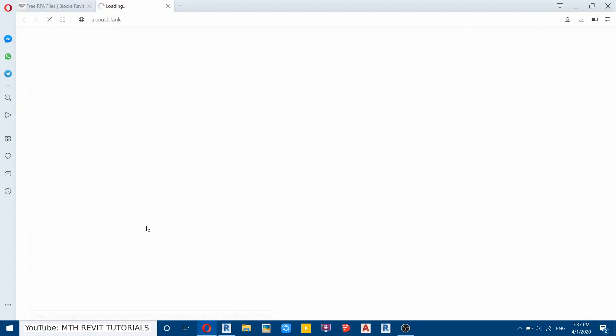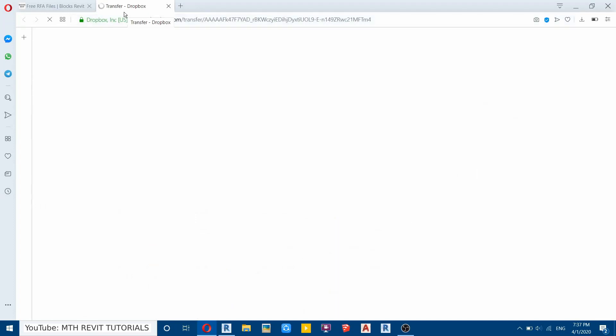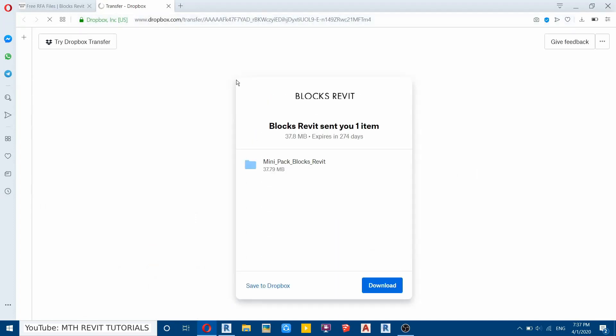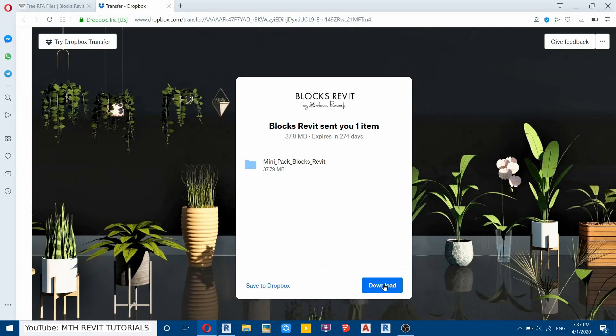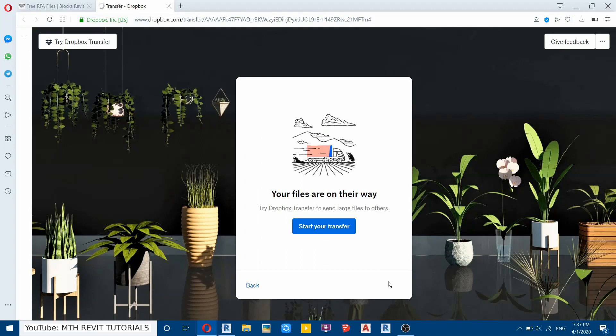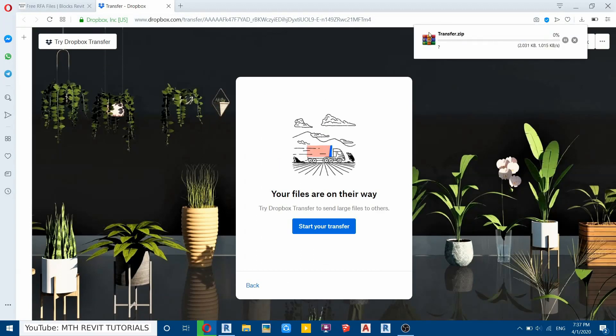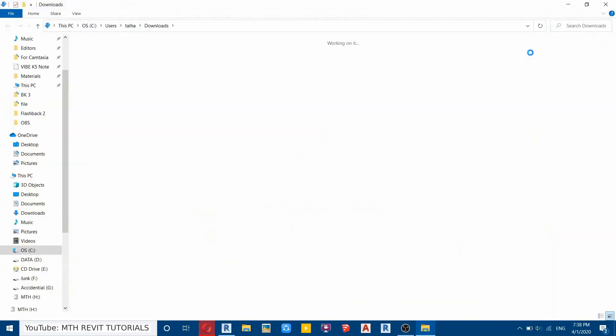And you can see there are plenty of free families here as well. So I will download this one. So just click on download button and it will open up this new page. And here click download again and you can see the download is now started.